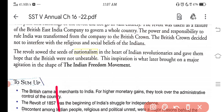The revolt sowed the seed of nationalism in the hearts of Indian revolutionaries and gave them hope that the British were not unbeatable. This eventually led to the Indian Freedom Movement, which students will study in the next volume, Chapter 17.